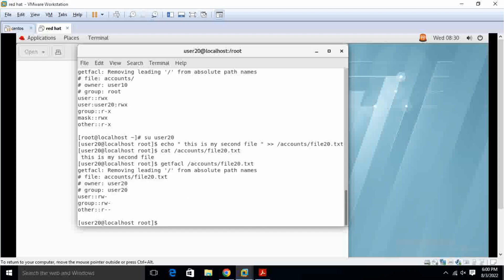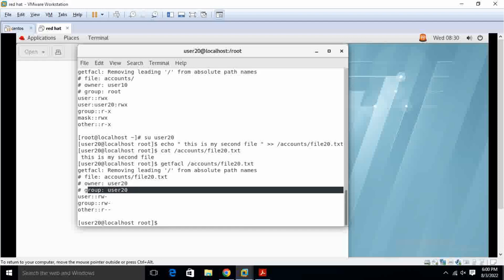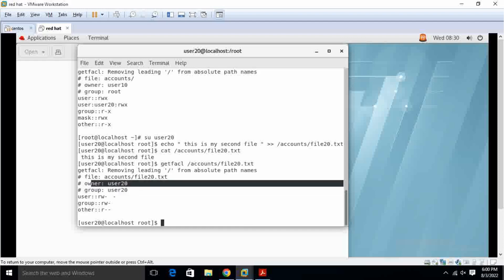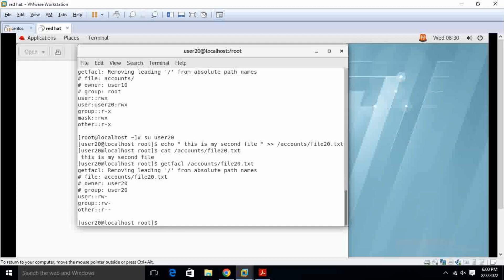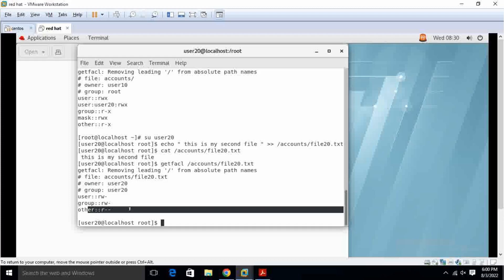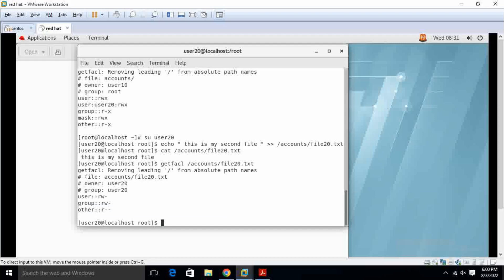I have to go for it, getfacl slash accounts file20 dot txt. Here I have to see the user group is user20 and owner is also user20. Others will get read only. So these are the things we have to do in setfacl and getfacl. Thank you.